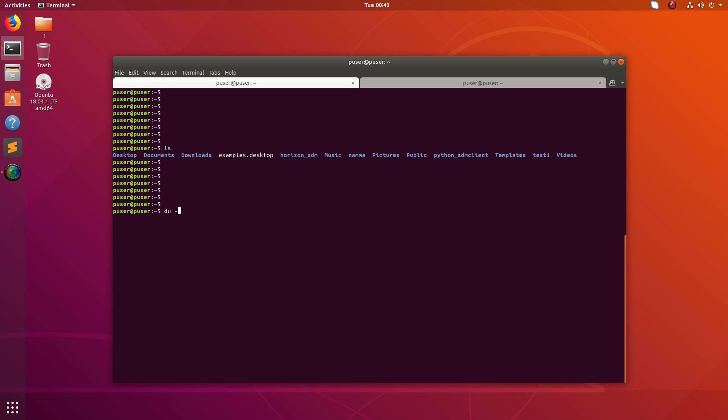For that we can just run du -chs then name of the directory. The C means it will produce total size and H will print the result in human readable format, and S means display only total for each item.